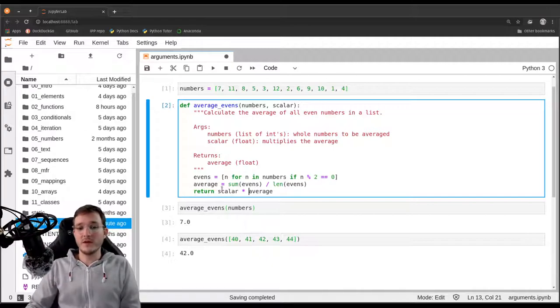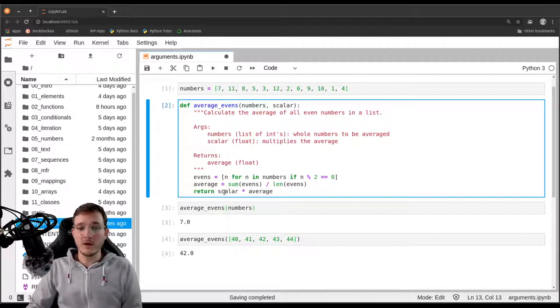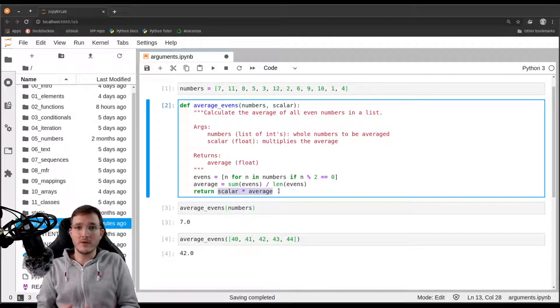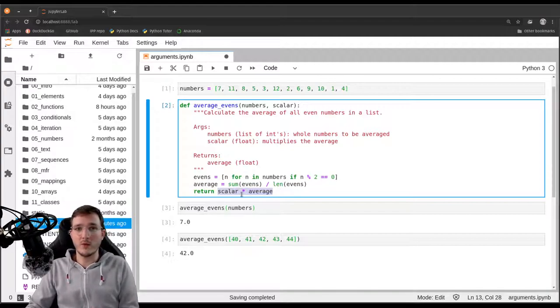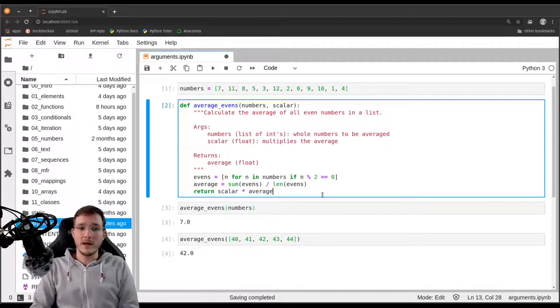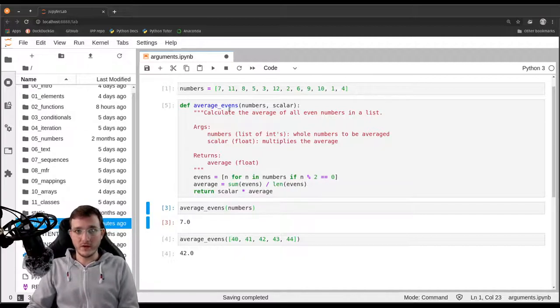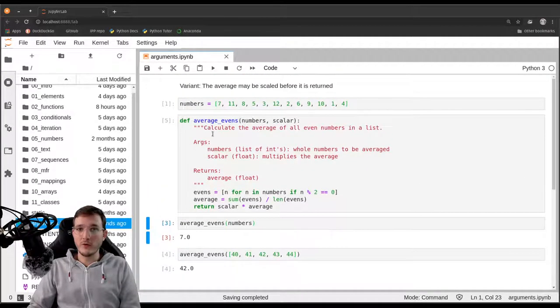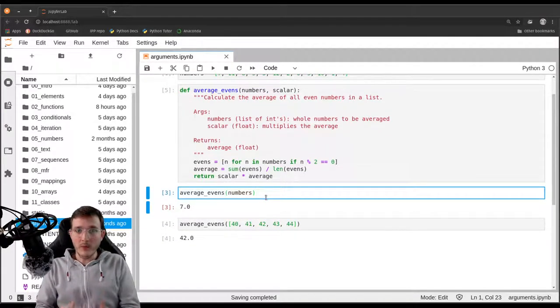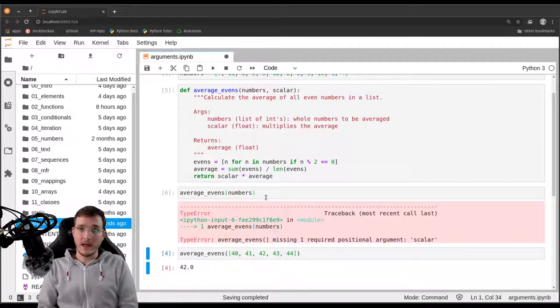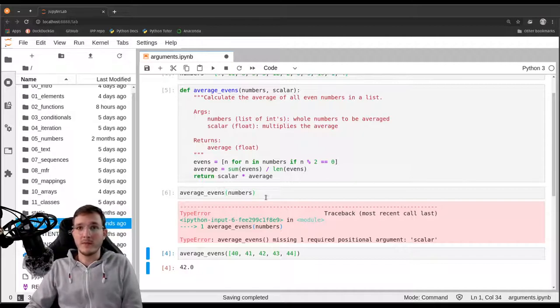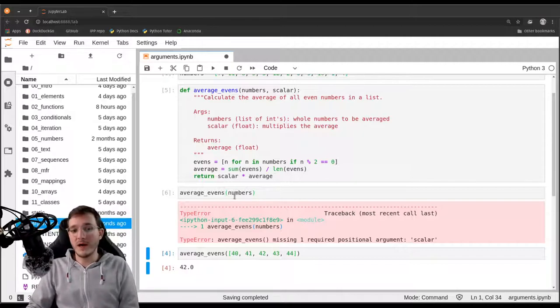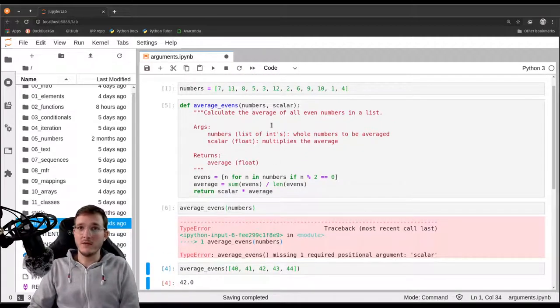Before we have not seen that we could actually have a full expression here next to the return statement. So far we have only used individual names, variables that are returned, but nothing prevents us from spelling out some expression here that is not just a variable. Let's define the new function. By running the cell again, this will override the old averageEvents object. However, if we call it now with only one parameter, we are going to get a type error. That is due to the fact that we are not passing in enough arguments.